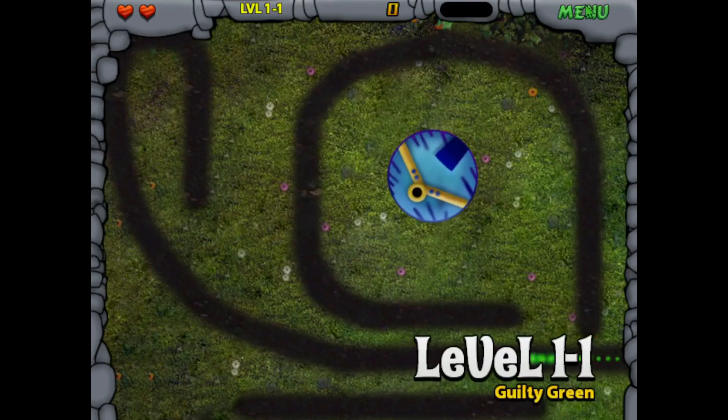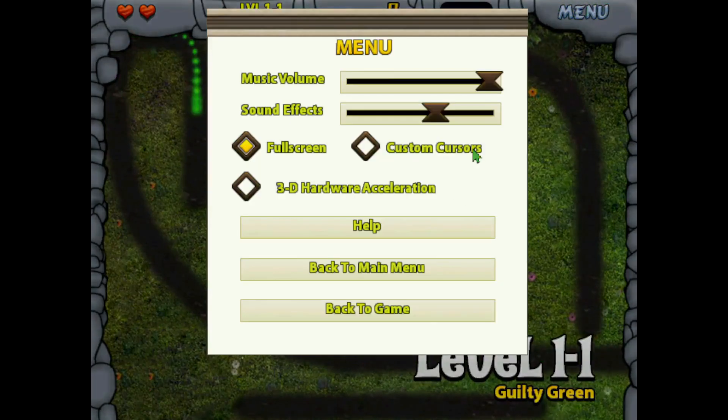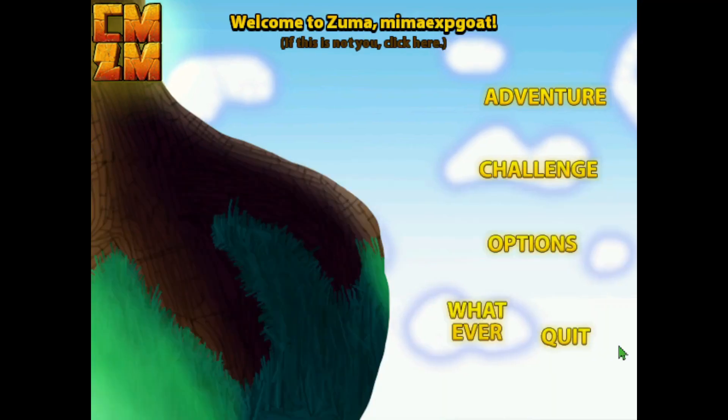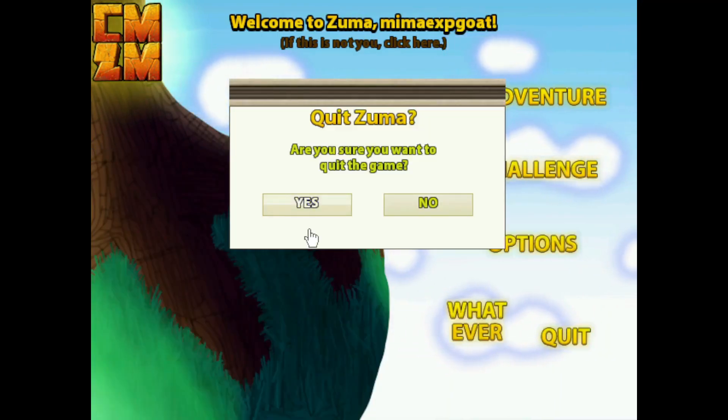You can see that it works. And that's basically how you download Community Made Zuma Mod 1. Leave a like and subscribe and I'll see you in the next one.